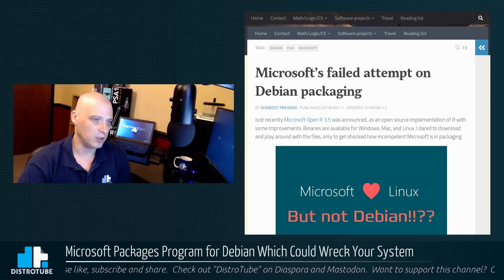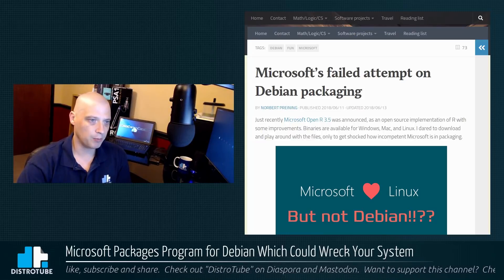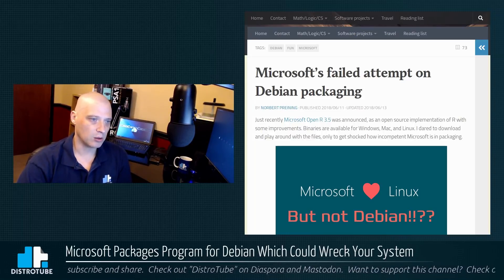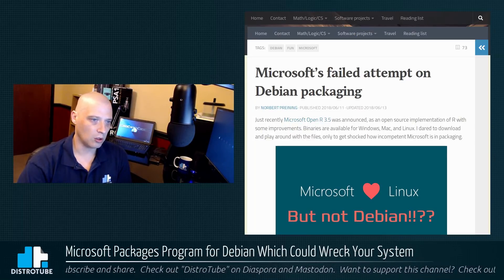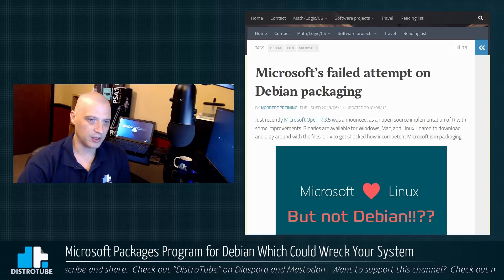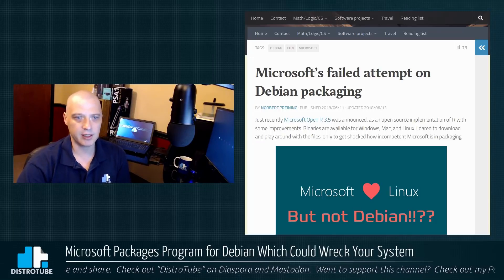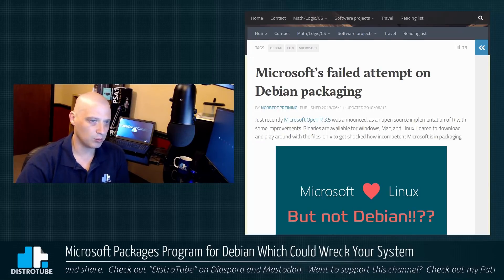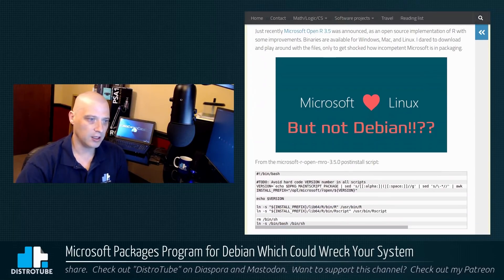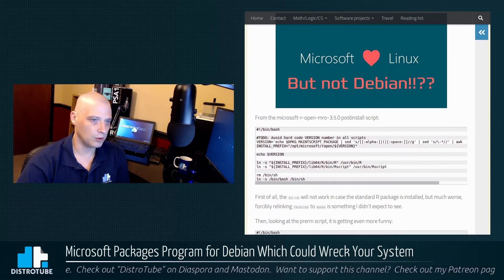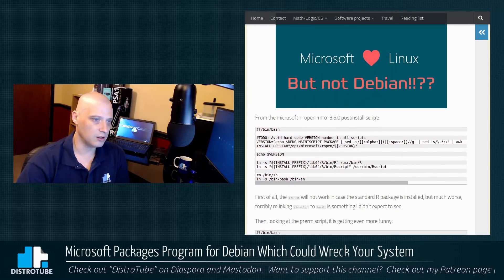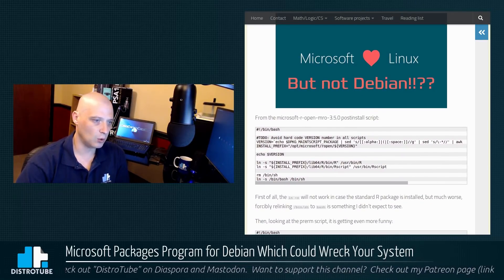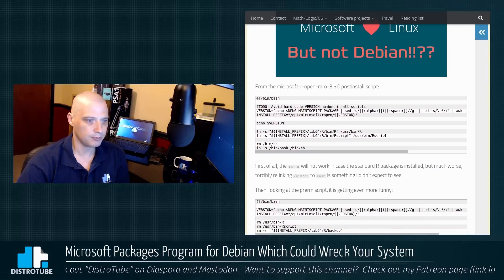I will also link to his blog. He discusses that Microsoft Open R 3.5 was announced as an open source implementation of R with some improvements. Anyway, he found some problems with the install script that Microsoft created for Debian.